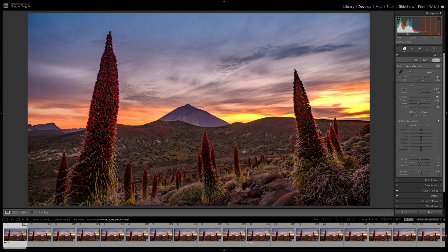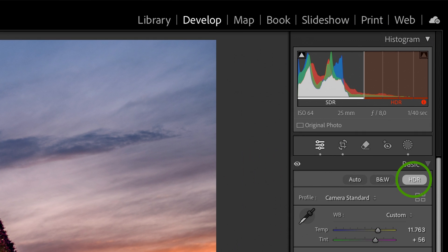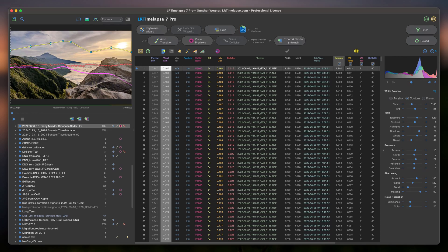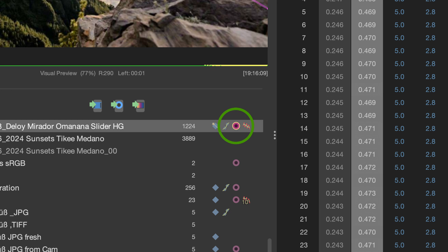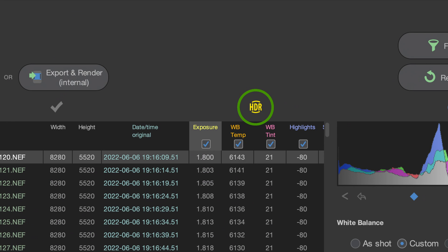Lightroom's HDR feature, introduced in one of the latest Lightroom Classic versions, allows you to work with true HDR photos. Of course you will need an HDR monitor to edit them, but if you have one and want to produce HDR videos, LRTimelapse now covers the whole process. It will take the HDR photos from Lightroom and you will end up with an HDR video you can upload to YouTube or process further in any video editor, getting a true HDR time-lapse playable on an HDR-capable television.